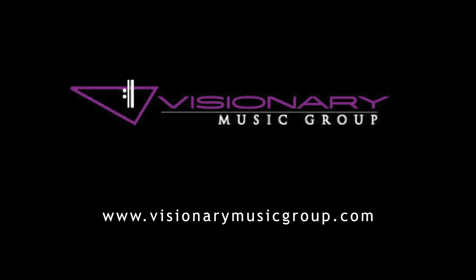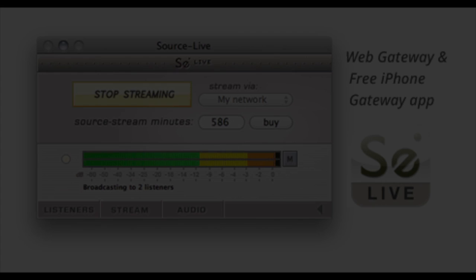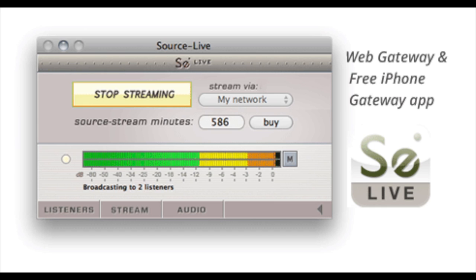Today we're going to demonstrate how the Source Live plug-in works, and this way we can stream any mixes or any performances we have anywhere in the world. We're going to show you two views from my computer and another computer in the other room of the studio. I'm basically going to take a two-track of a session, hit play, and you're going to hear it coming off the other computer.